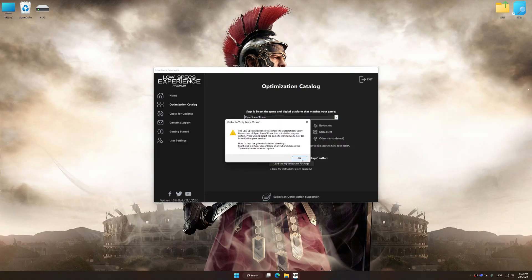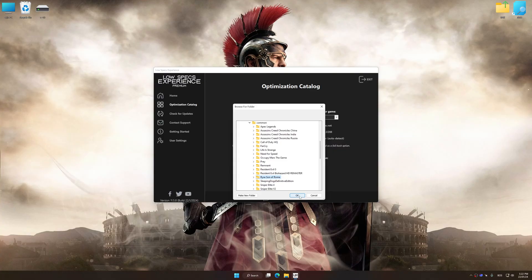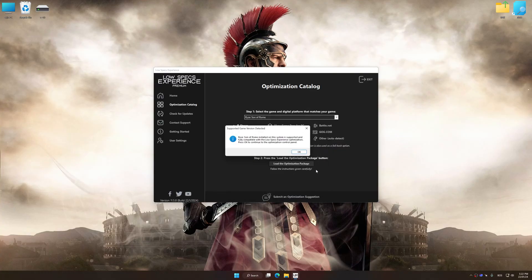If the Low Specs Experience does not automatically detect a supported game version on your system, manually select the game installation directory. Press OK and the optimization control panel will load.